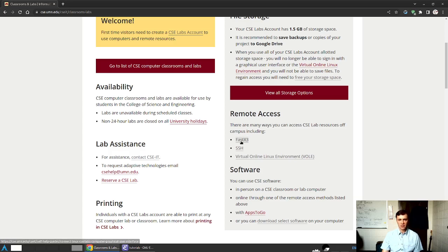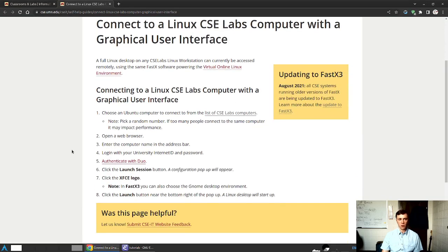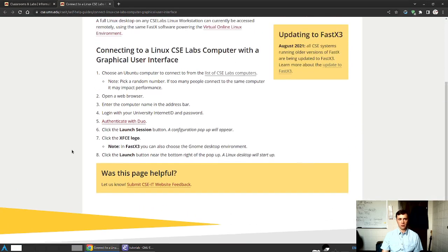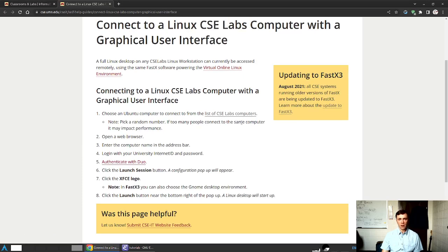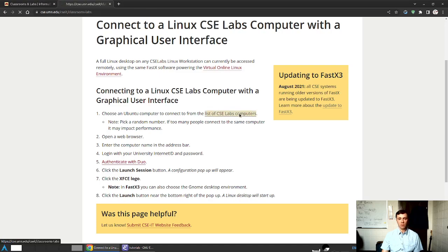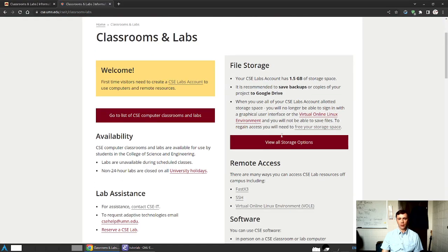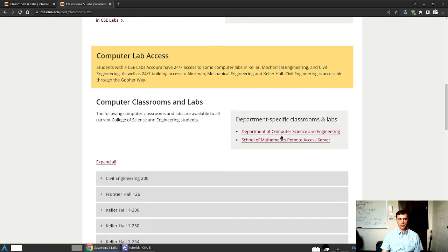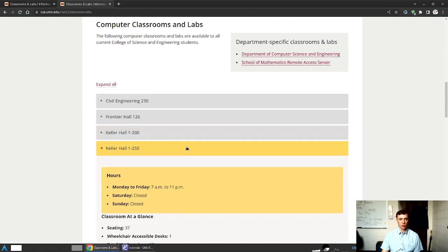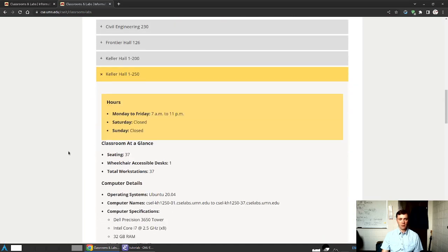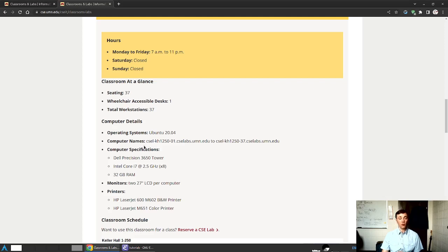I'll punch FastX3 to begin with here. And the documentation that's present here is certainly useful, although somewhat limited. Instead, what I'll turn your attention to is the following. As you would back up and find this list of CSE labs computers, you'll know that down here, for instance, in this Keller 1250 lab, there are a bunch of machines, 37 in fact, that are used for in-person meetings.